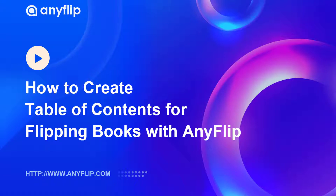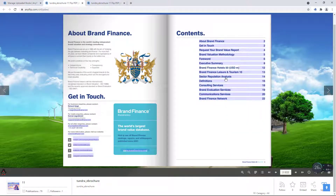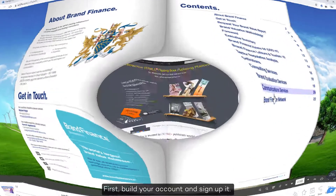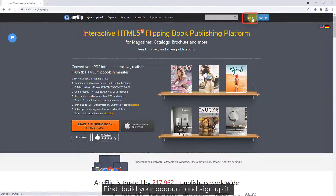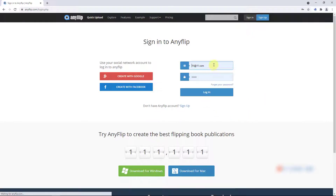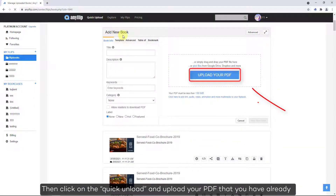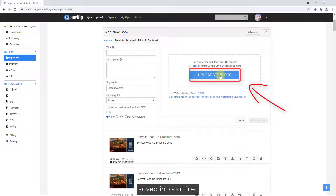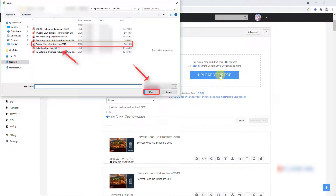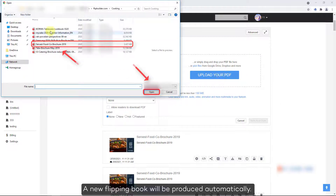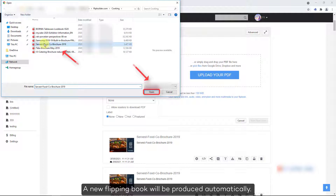In this video we are going to show you an easy way to create a table of contents for flipping books with interactivity. Let's hop on into AnyFlip. First, build your account and sign up. Then click on the quick upload and upload your PDF that you have already saved in a local file. A new flipping book will be produced automatically.